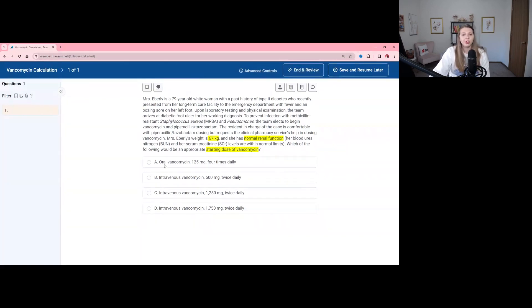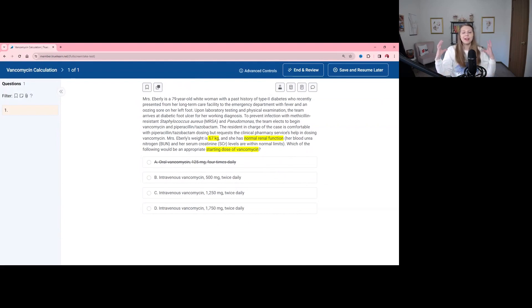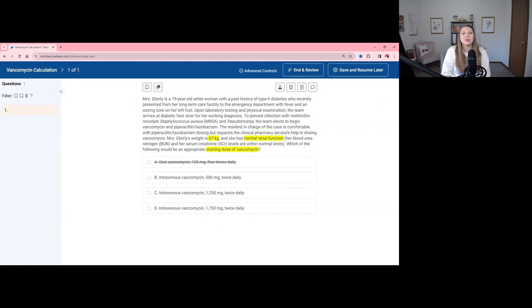We can see that the first option is oral vancomycin, and we know that oral vancomycin is not going to be an option for a patient with an infection like this. Oral vancomycin is reserved for C. diff, which is lower in the colon. We don't use oral vancomycin for infections that need to go through the bloodstream because vancomycin is a huge molecule — it's hard for the body to absorb it, so we need to put vancomycin directly in the bloodstream through IV therapy. The other three options are all intravenous vancomycin twice daily, and the only difference between them is the dose: 500, 1,250, or 1,750 milligrams.